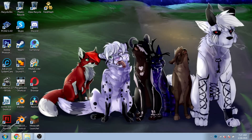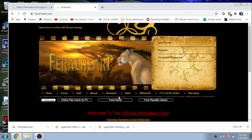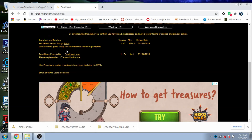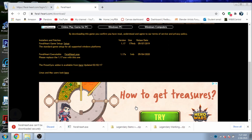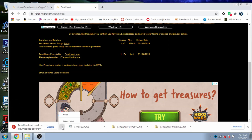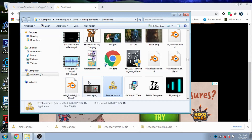Go to FeralHeart.com and go to the Downloads tab. We're going to download this exe file under the FeralHeart executable section. It is an exe file, so if your computer accidentally thinks it's a virus, just tell it to go ahead.